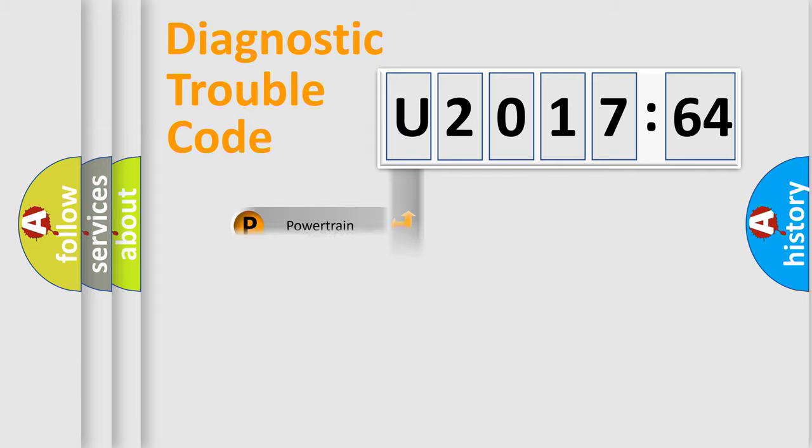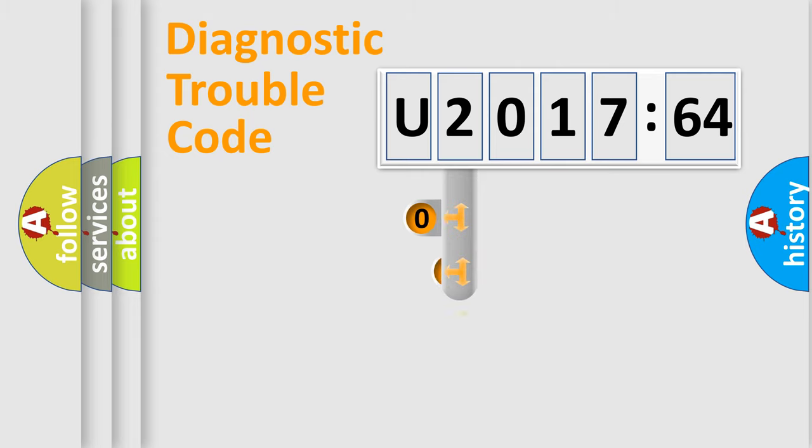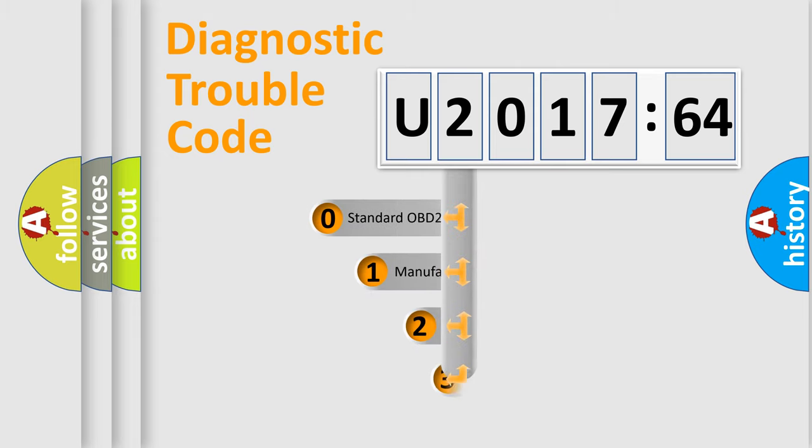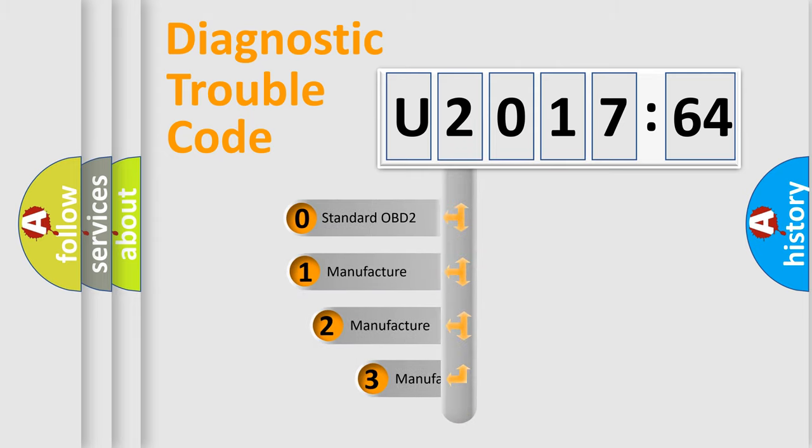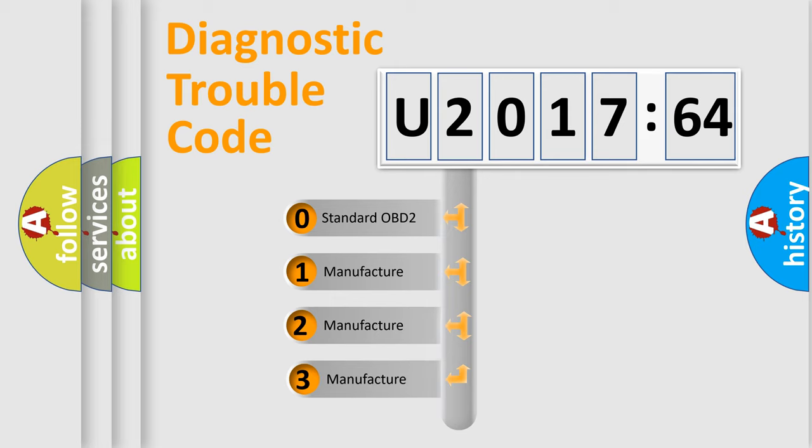Powertrain, Body, Chassis, Network. This distribution is defined in the first character code.